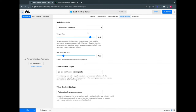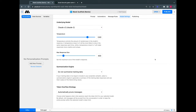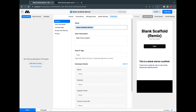Over in model settings, I'll leave this at Claude 2 — but as I mentioned we're model agnostic. There are four OpenAI models, two Anthropic models, a Google Palm model, and more coming soon. You also have parameters like temperature and response size you can play with. Then we can publish this — I'll call it 'Simple Summarizer.'